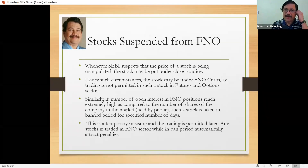Open interest — what is it? Let us say two people are there, A and B. A has a bullish view about a stock and wants to buy one lot of futures. B has a negative view and thinks the stock is going to go down. B doesn't own the shares of this company, but A wants to buy a futures contract and B says he will sell the futures contract.